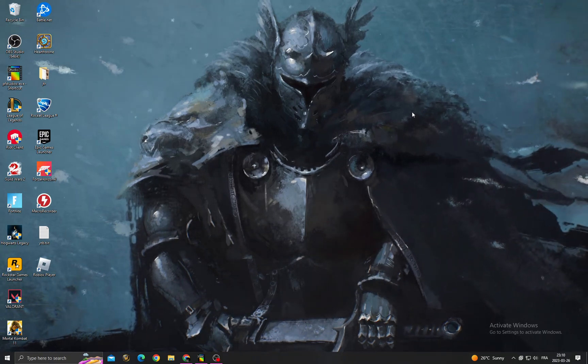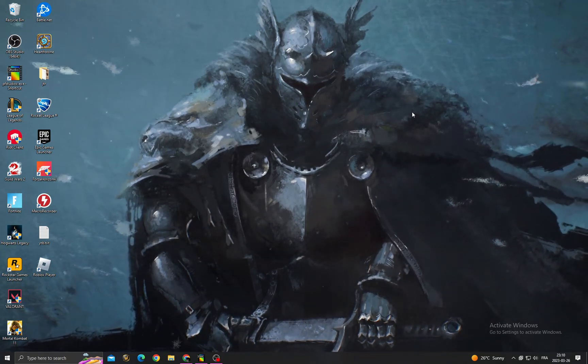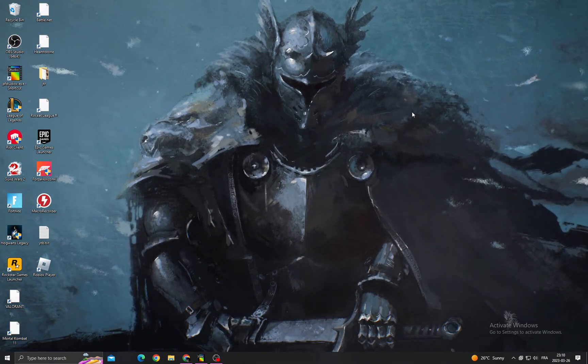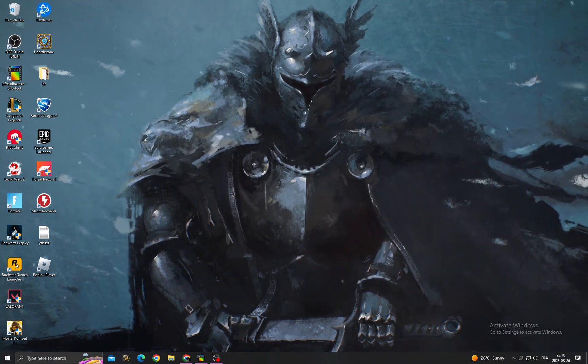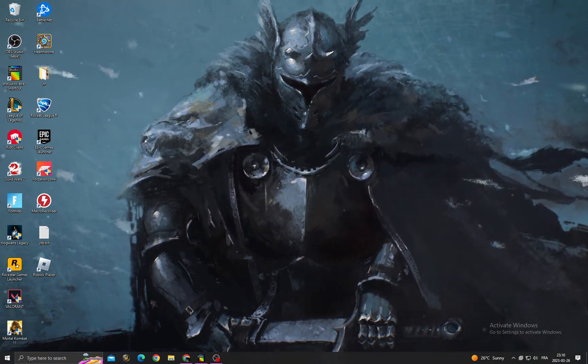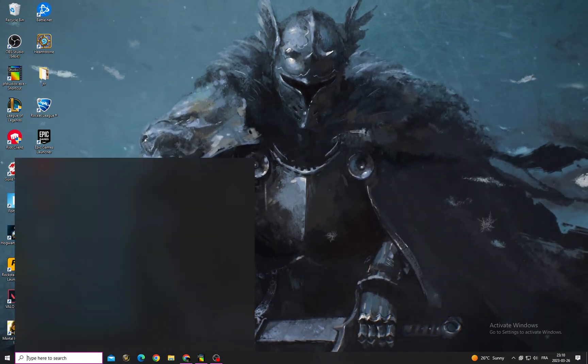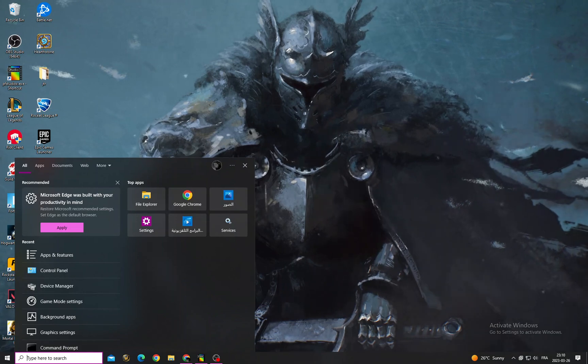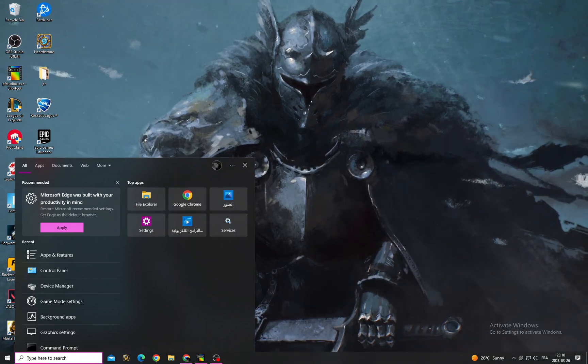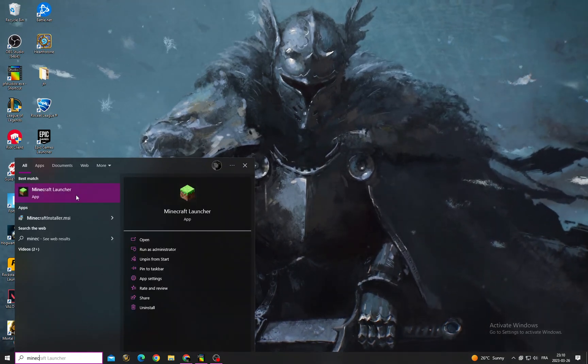Hello guys, in today's video I'm going to show you how to fix Minecraft connection lost. It's easy. First, click here and type Minecraft Launcher, then right-click on it.